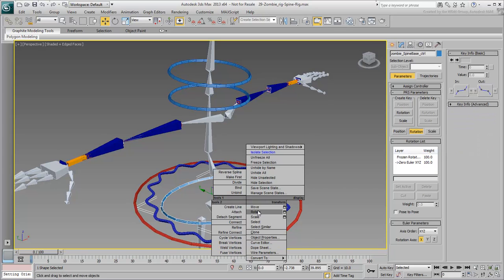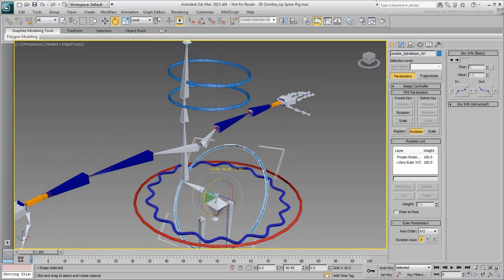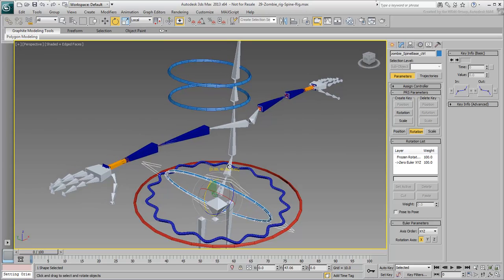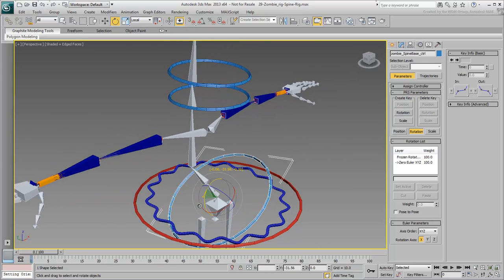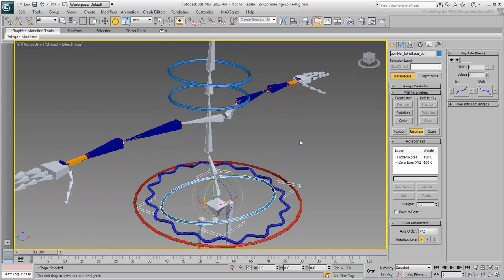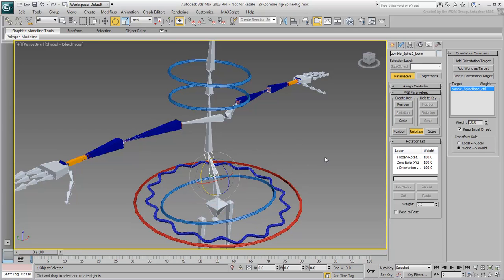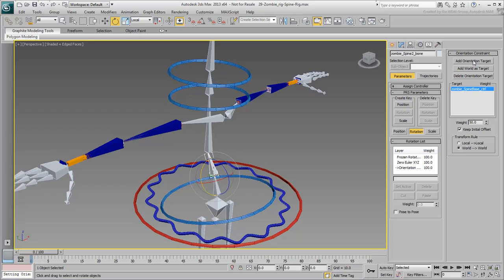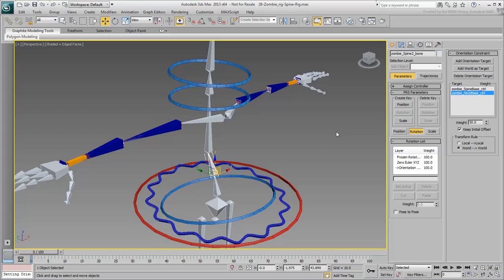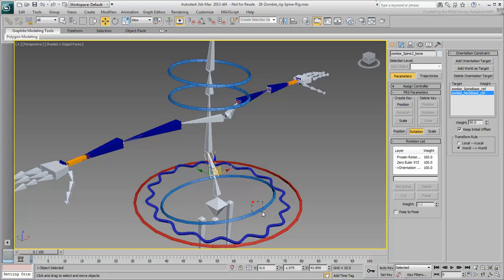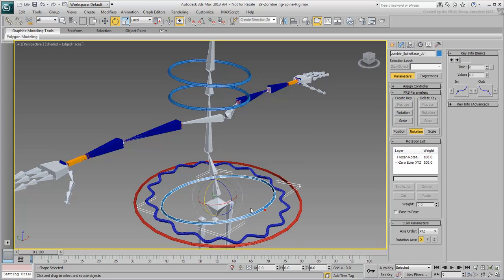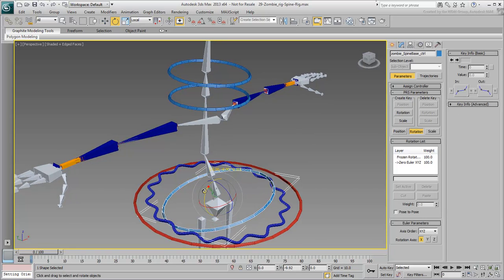Still, at this point, not much has changed. The middle bone now follows the controller rather than the parent bone. Since the parent bone is also following that controller, the effect is the same as before. Select the middle bone again. In the Motion panel, notice that you can add other orientation targets. Click the Add Orientation Target button and then select the Neck controller. Click Add Orientation Target again to disable that mode. You now have two targets for the bone to follow. By default, the weight is distributed evenly between them. You can see the effect as you rotate the controllers in various axes.